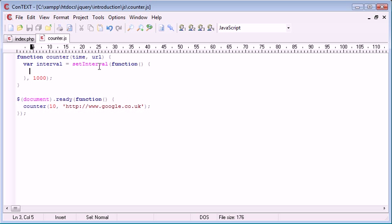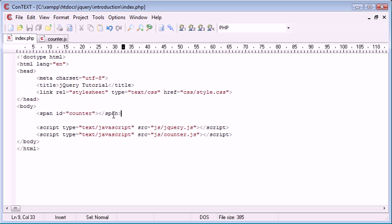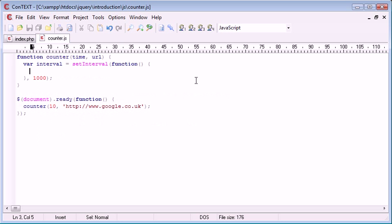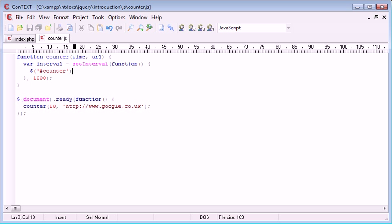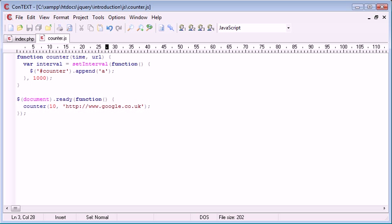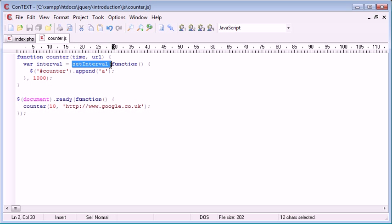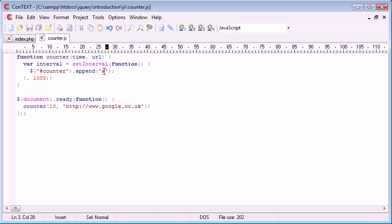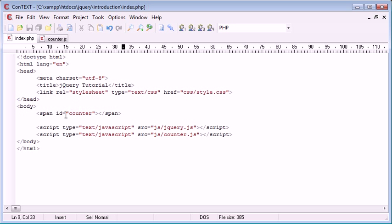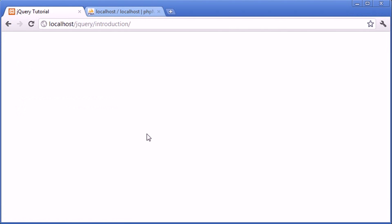We could pop a value inside counter to test that our interval is working. We're going to use a hash selector to select our counter element, then append 'a' for example. Now what's going to happen every one second with this interval is we are going to append the value 'a' to our counter span. Let's go ahead and test that.